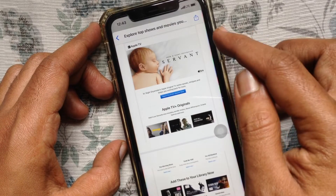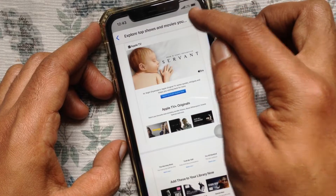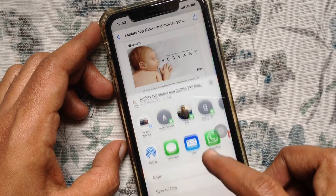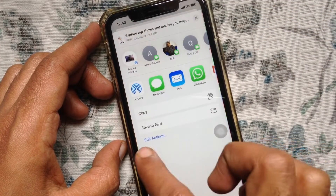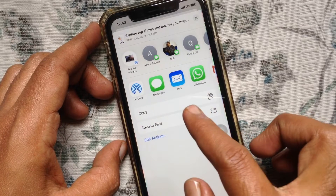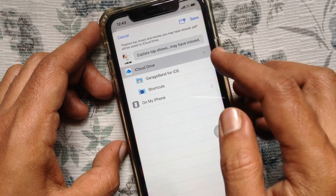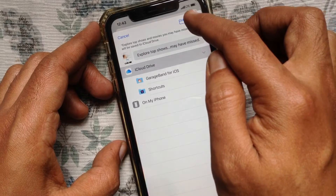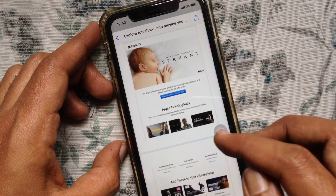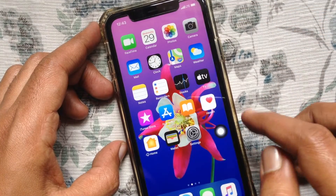Now tap the share button on the top right. Scroll and tap Save to Files, select your iCloud Drive, and tap Save.